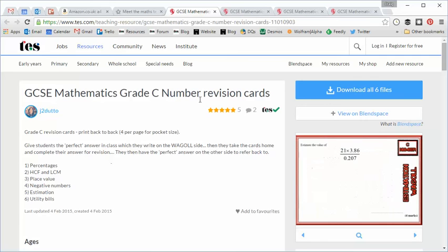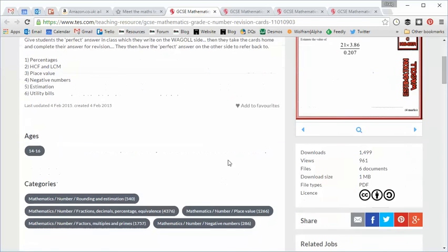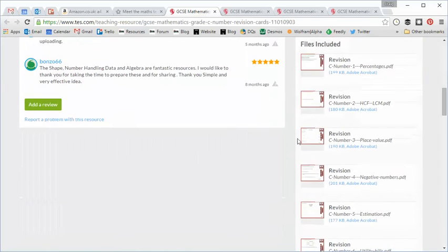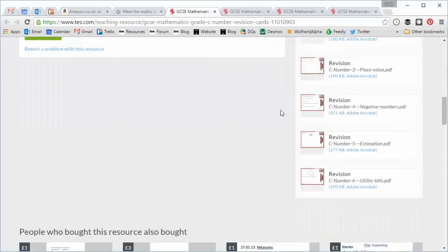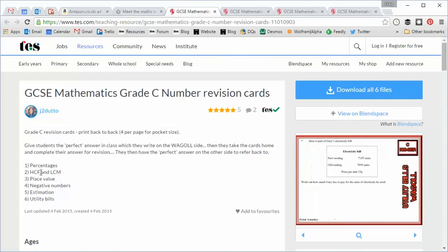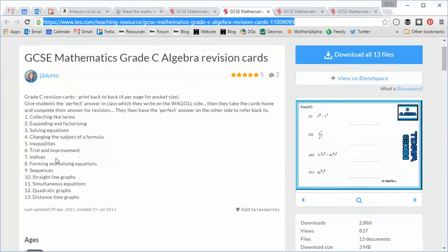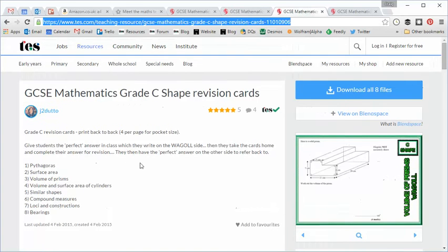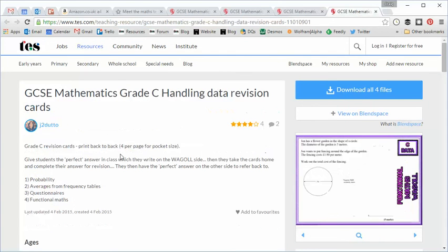So let's take a look at these. I've downloaded everything. The number cards, you can see there's six topics and they are percentages, highest common factor, place value and so on. Algebra cards, you've got loads within here, 13 topics covered. In the Shape Cards you get eight topics covered and in the Data Cards you get four topics covered.